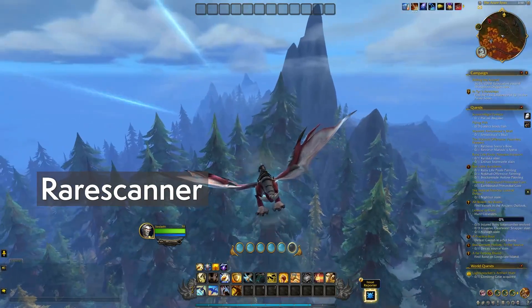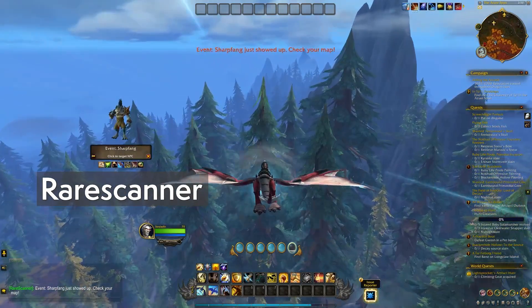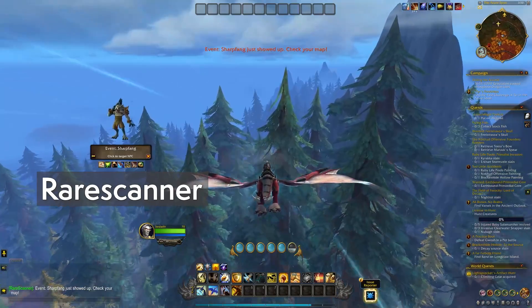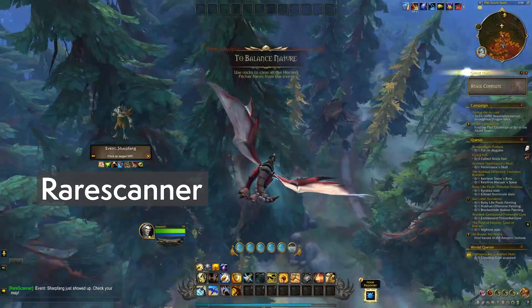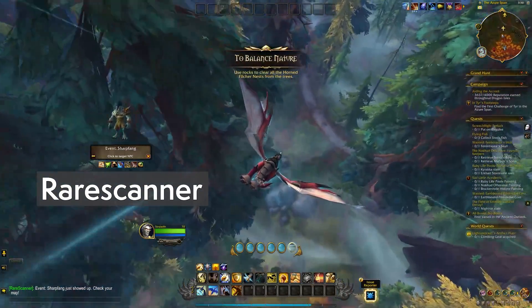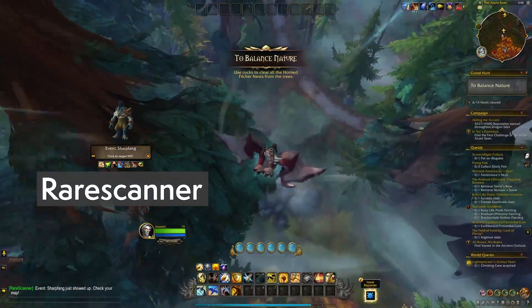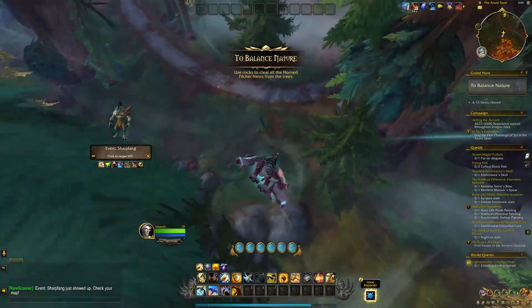Rare Scanner is still my champion for finding rares and treasures. It's loud, it's reliable, and requires no additional setup.